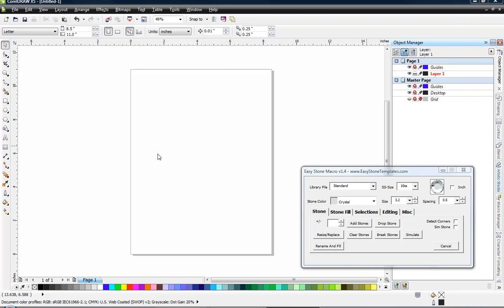In this video, we're going to be taking a look at our very first sample project with our EasyStone macro. We're going to show you how to create a baseball.